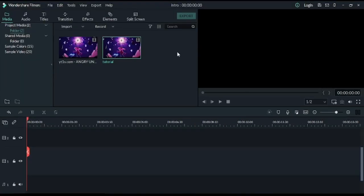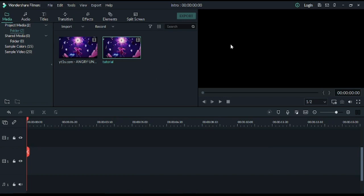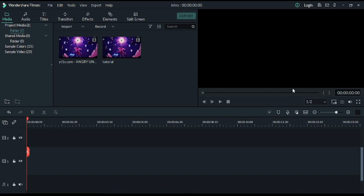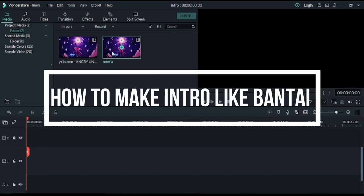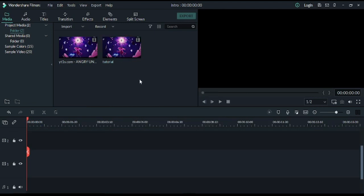So hey there boys and girls, how are you guys? I am going to take you through a tutorial video today. We are going to do a tutorial on how to make an intro like Pokemon. So without wasting any time, we will start this video.